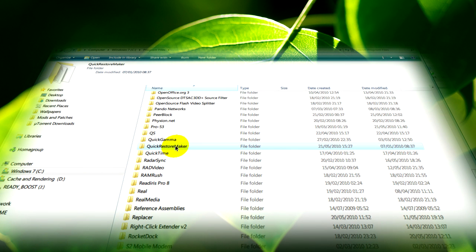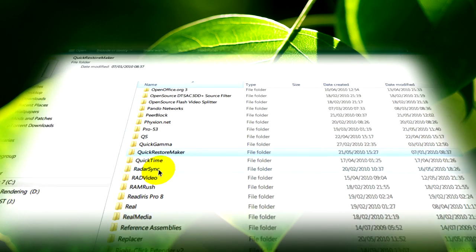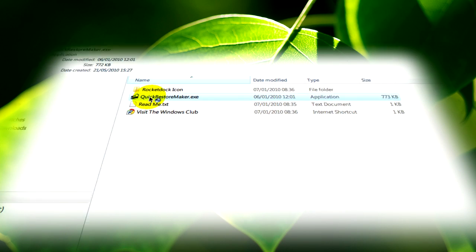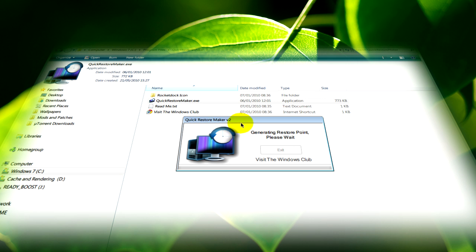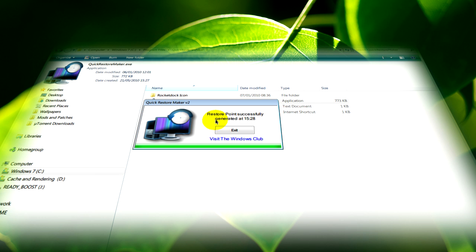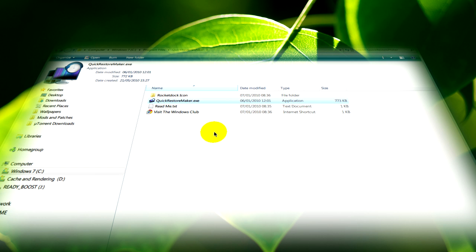When you have it where you need it extracted, open the folder and you'll see the program. Click on it and it will bring up this window. It will instantly make a restore point. When it's done successfully, it will tell you the time that it did it.